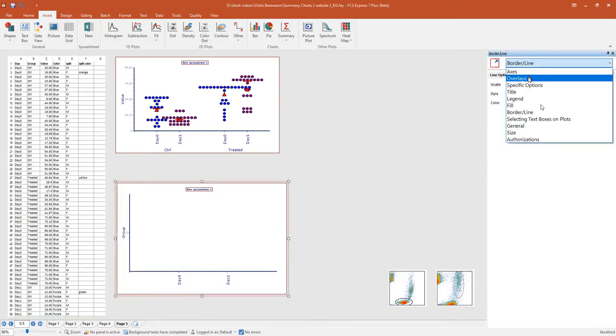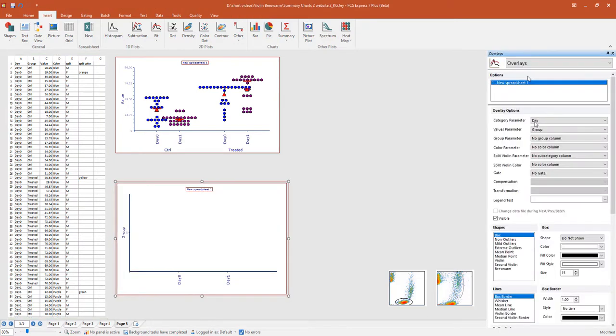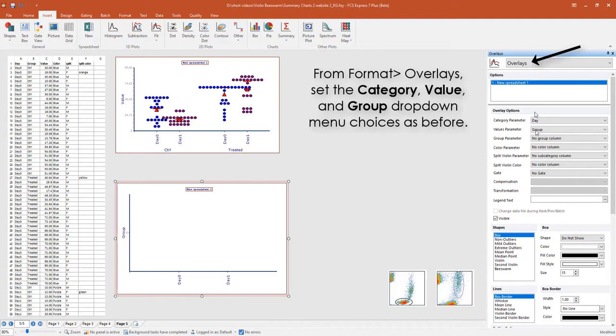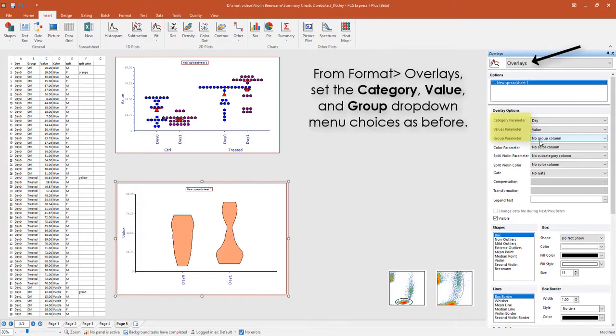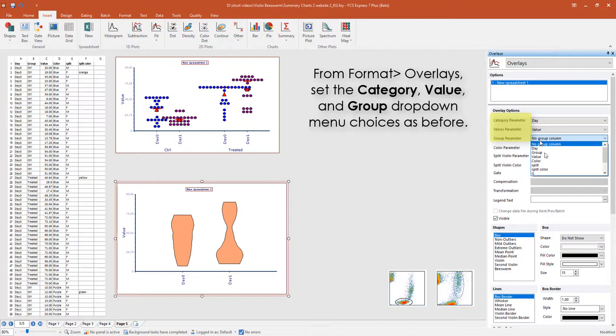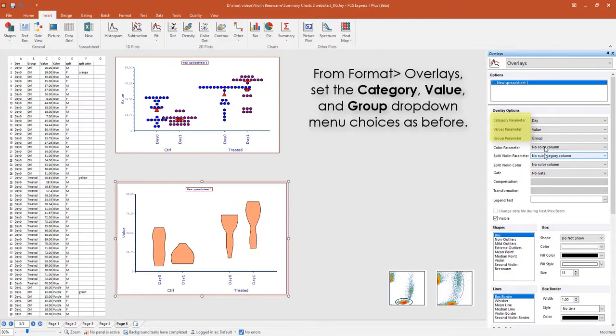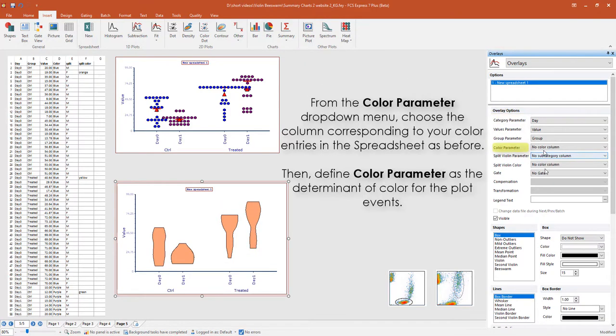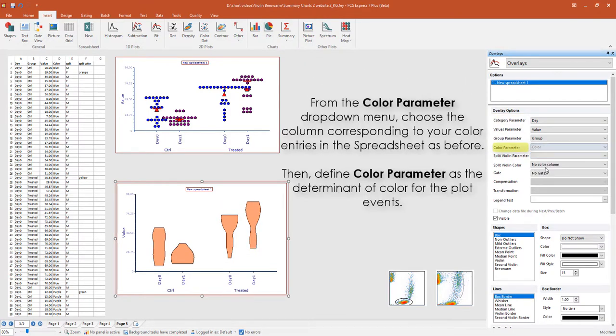From the Format Overlays category, set the Category, Values, and Group Parameter drop-down menu choices as you did before. You can similarly define the violin shape colors from the spreadsheet data.